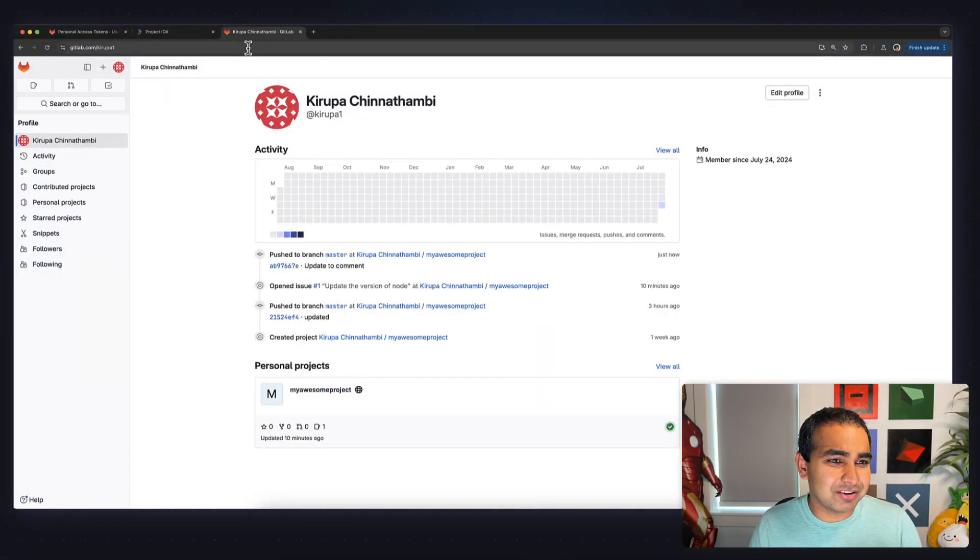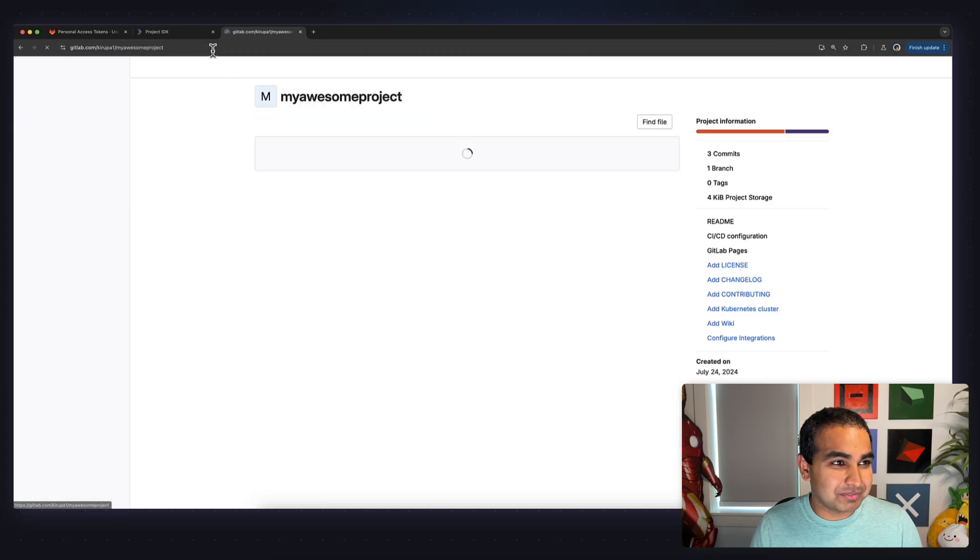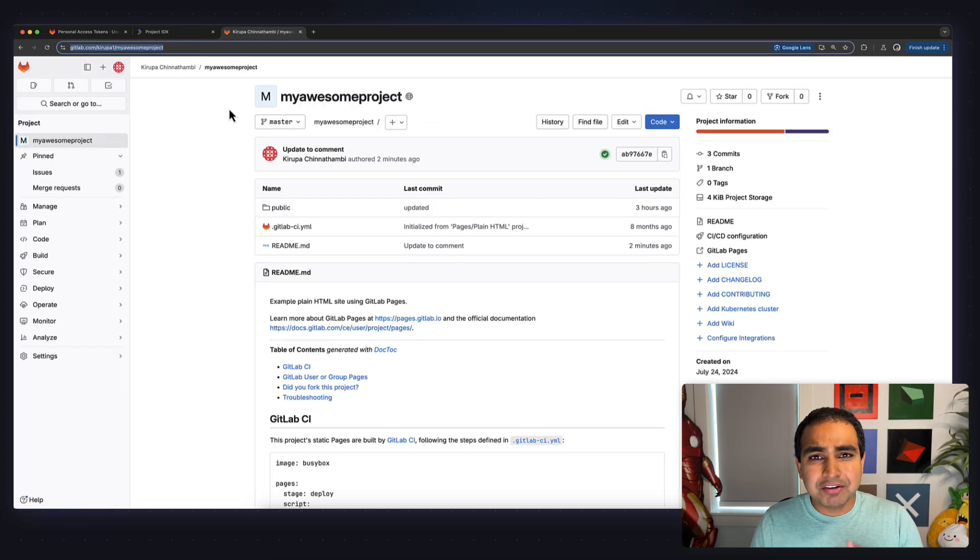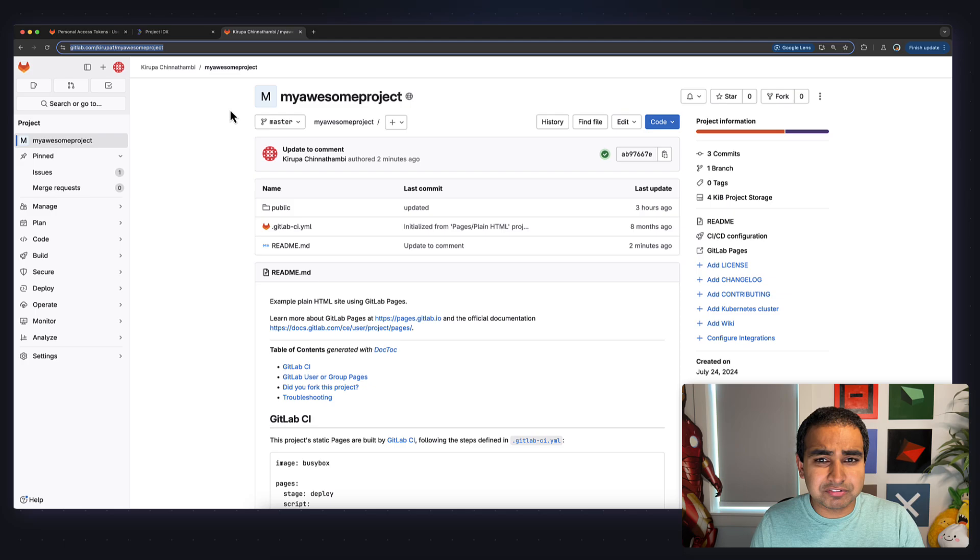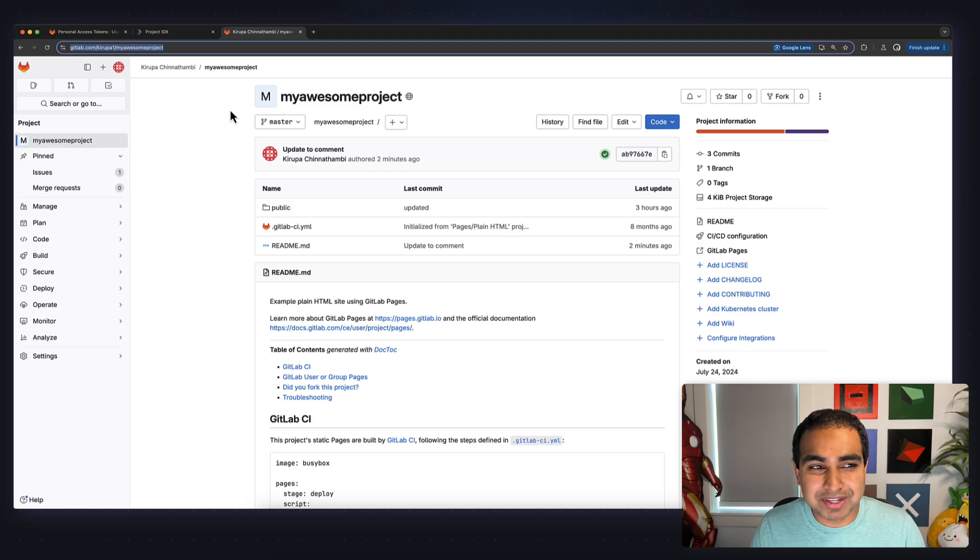And the way you use it is just the way you would expect it to be used. Right now, I'm currently in my repository where I have my project, and I'm calling it my awesome project, and it's a GitLab-based repo. For the demo, I'm going to be using GitLab, but the workflow I'm going to highlight works the exact same way for Bitbucket-based repo as well.